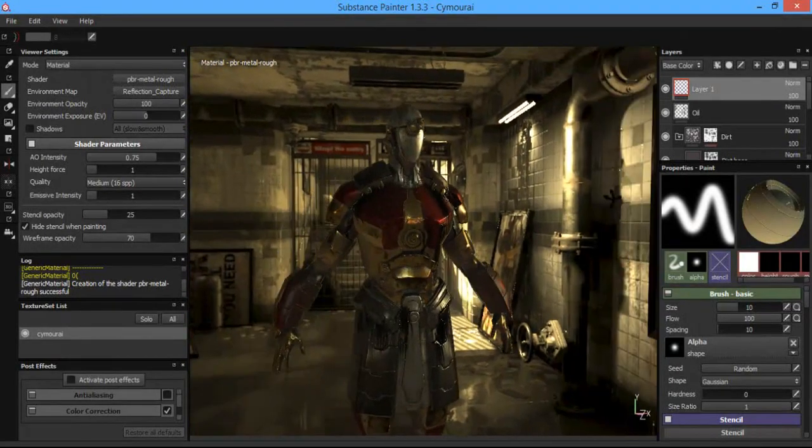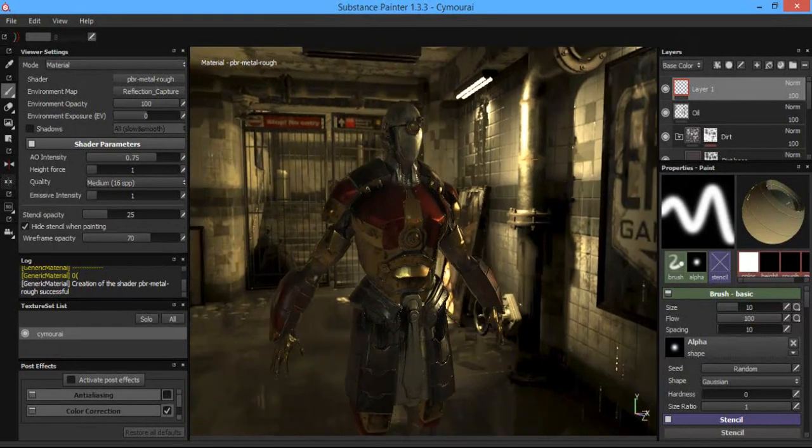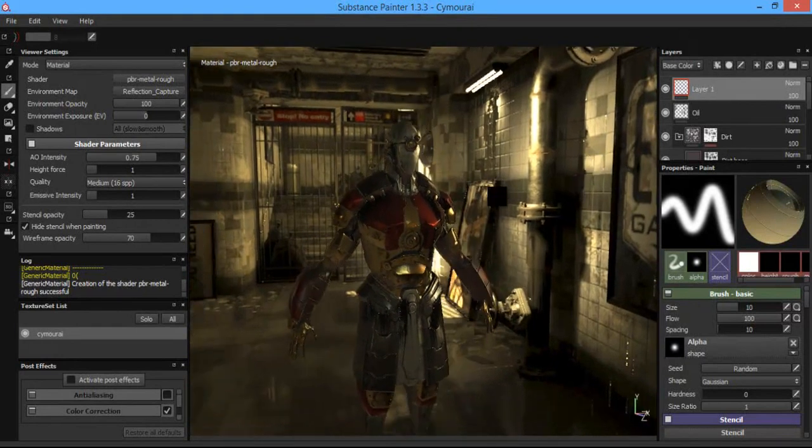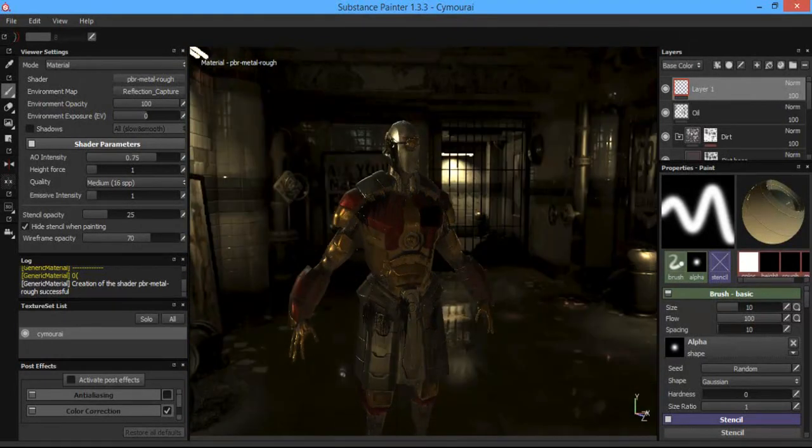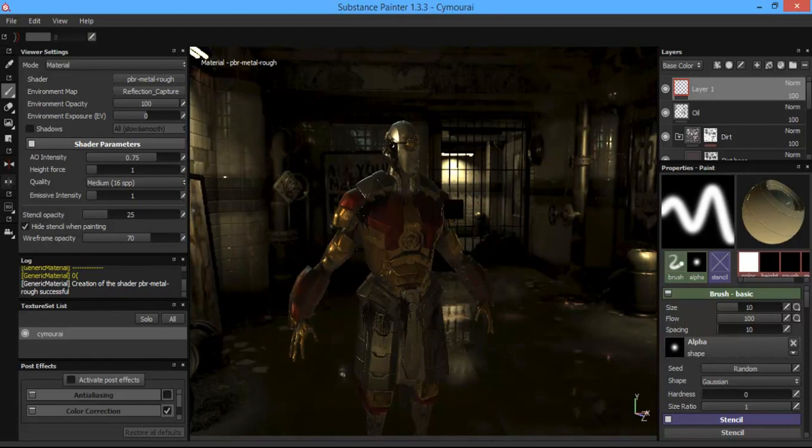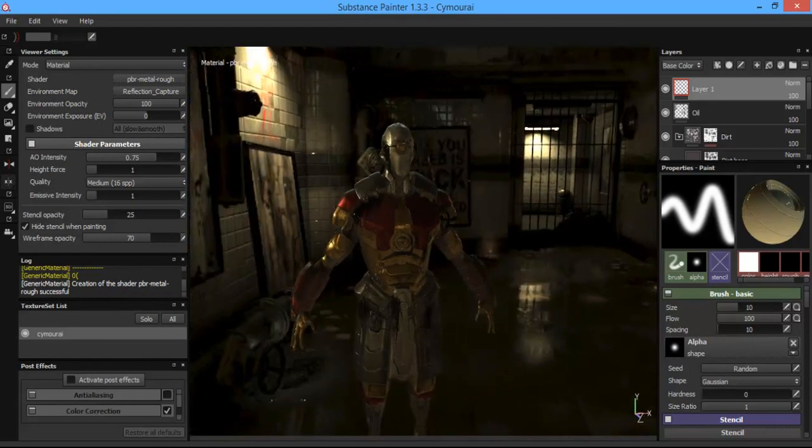So hopefully that helps and you guys can start whipping out a bunch of HDR images of your environments and using them to what you need them for for your characters.